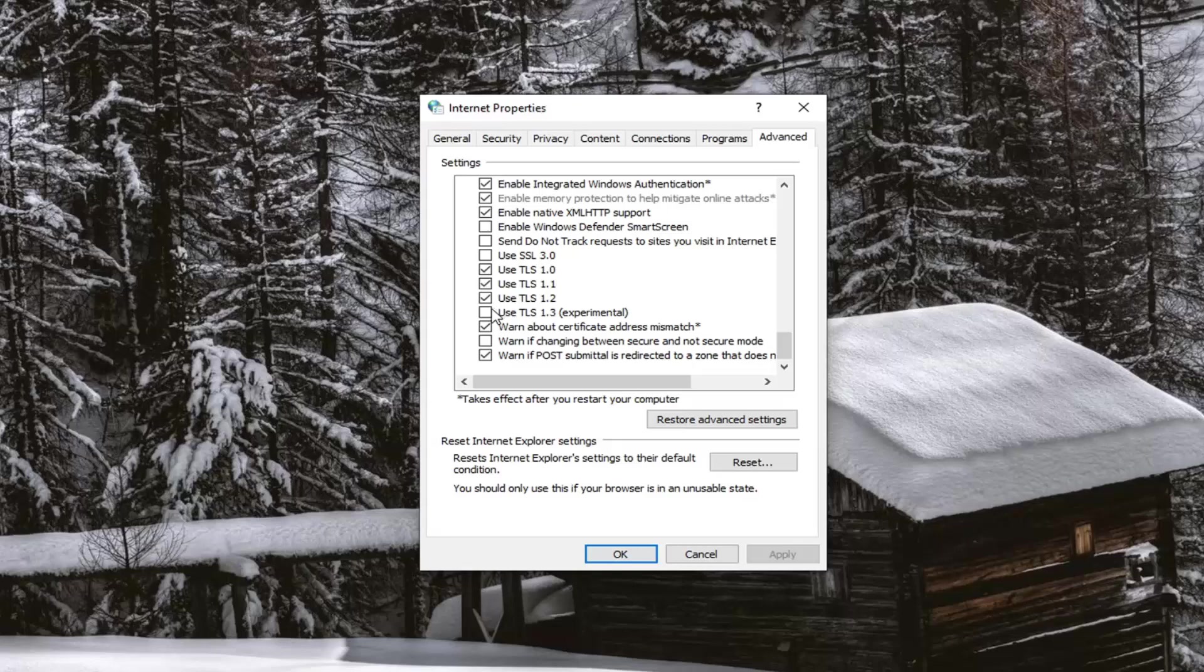You can if you want, but I personally don't think that's necessary for this tutorial, but make sure 1.1 and 1.2.